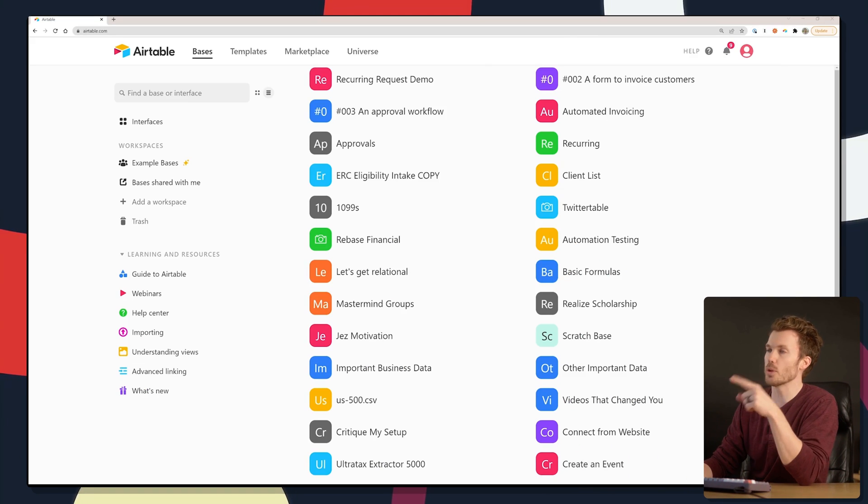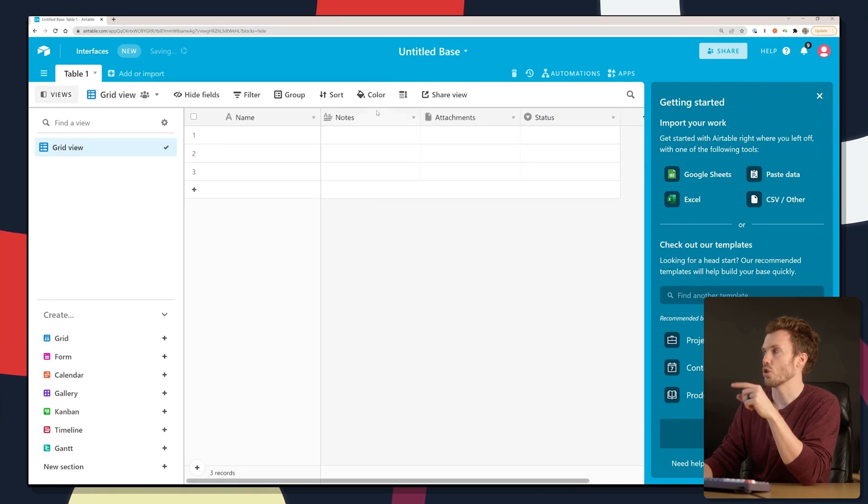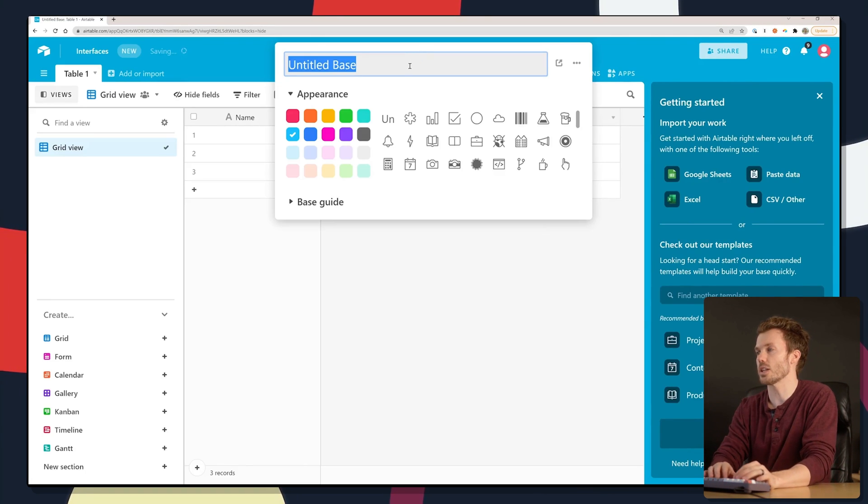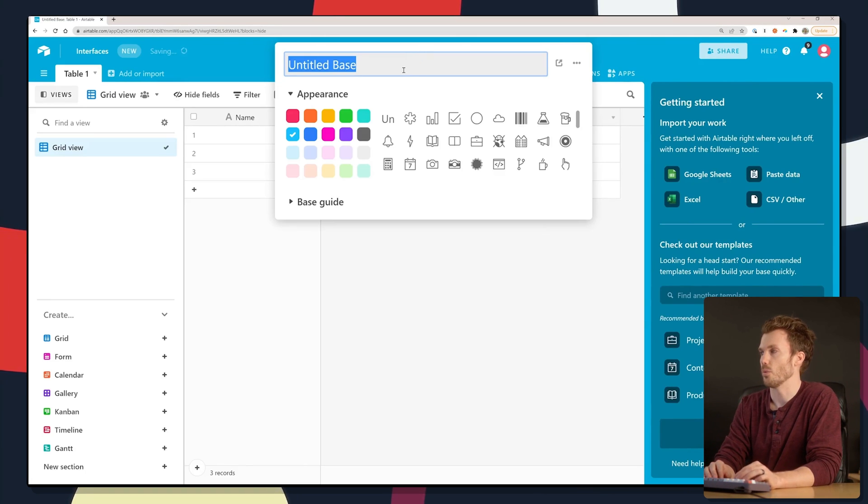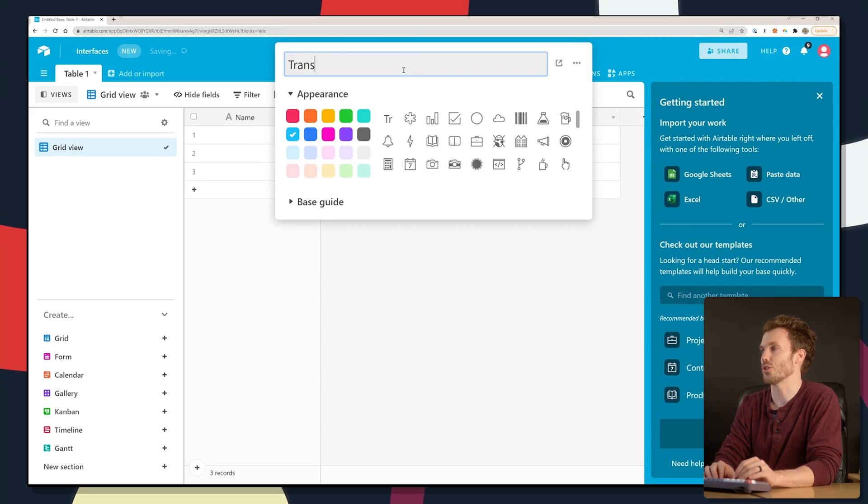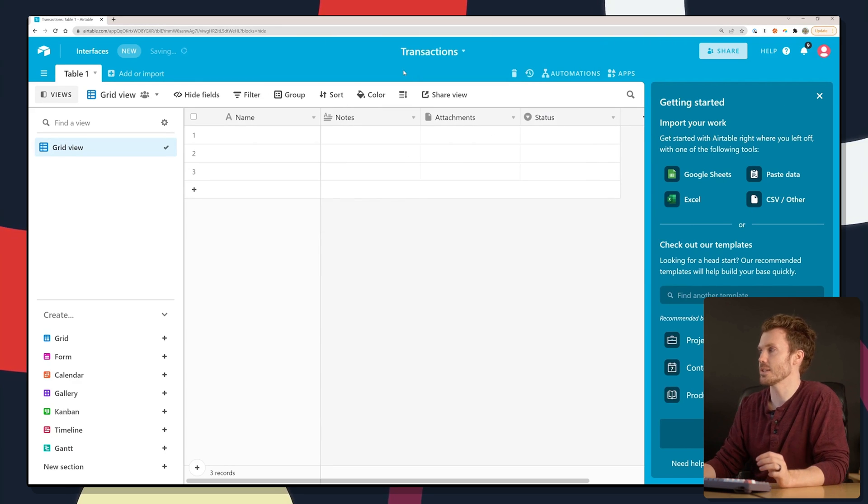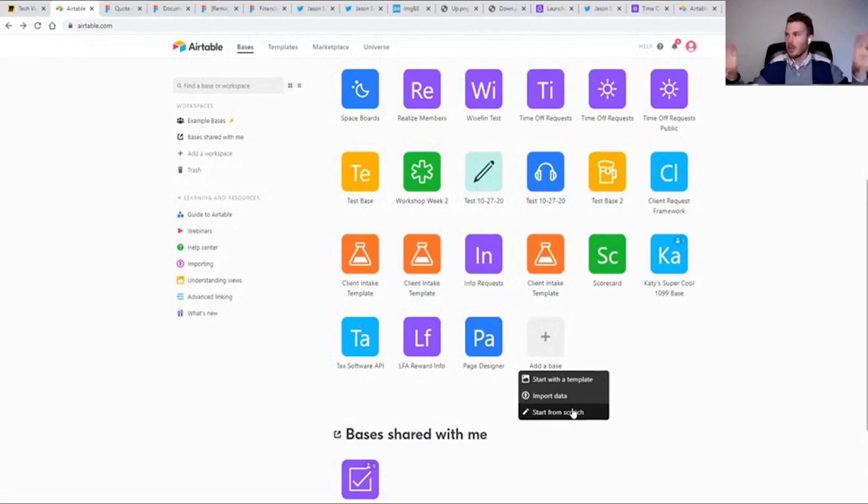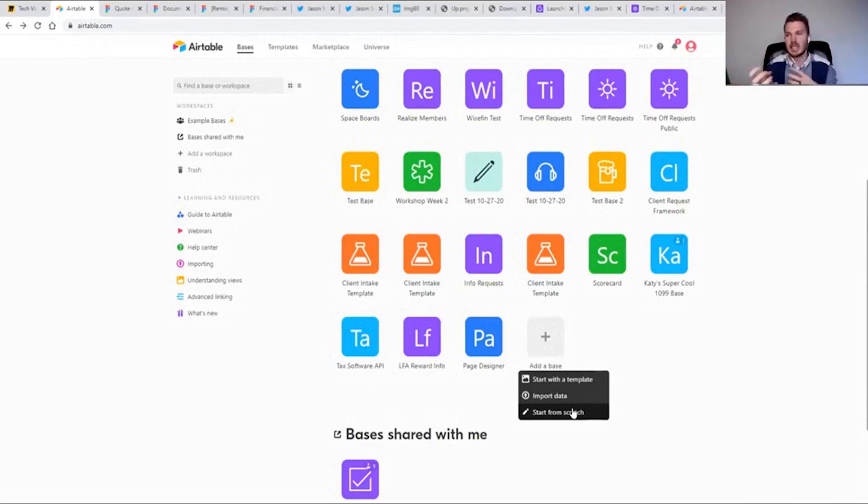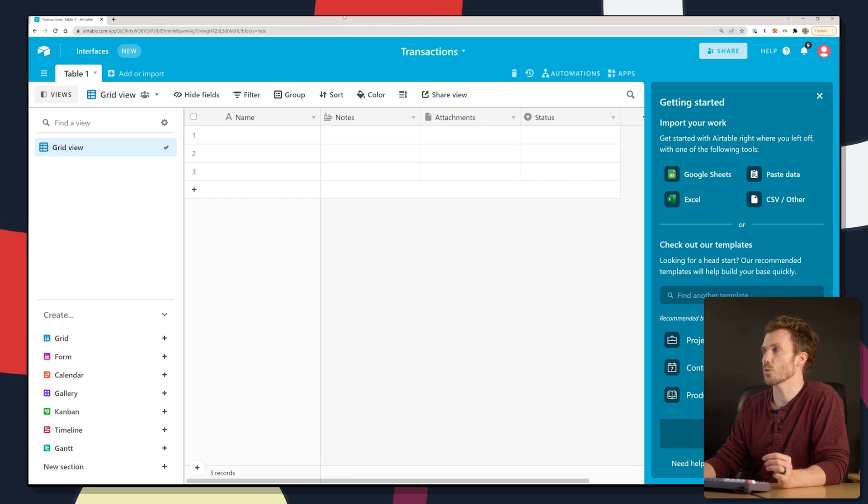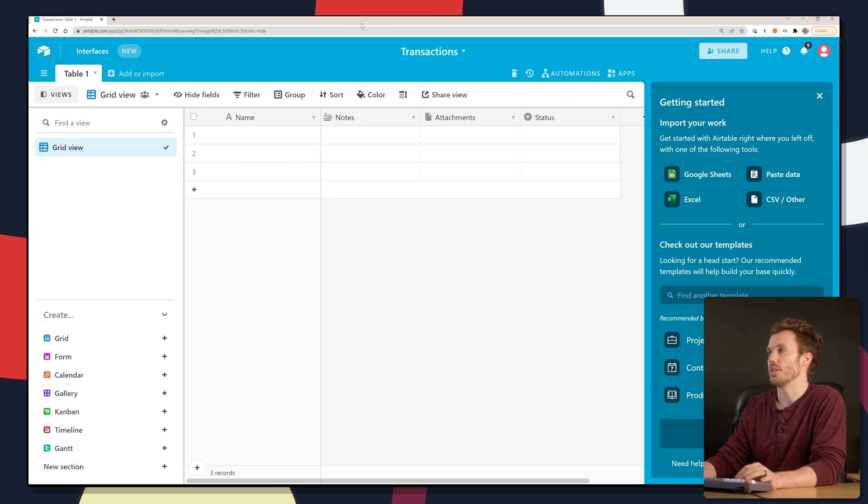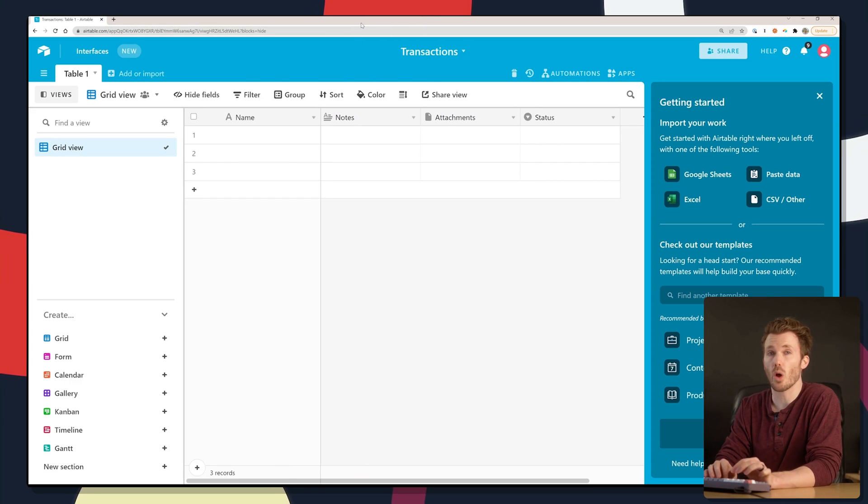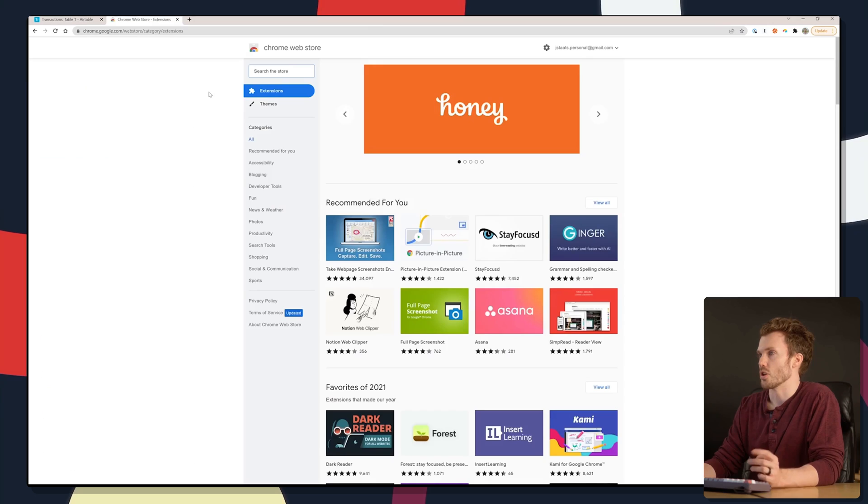So we're going to be using Airtable and Zapier. I'm going to create a new Airtable base with a free account called Transactions. If this is your first Airtable rodeo, I did two hours of CPE on Airtable for noobs. And if you sign up, use the affiliate link in the video description.